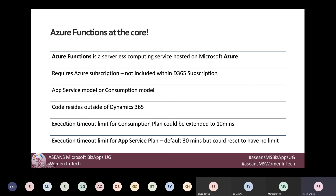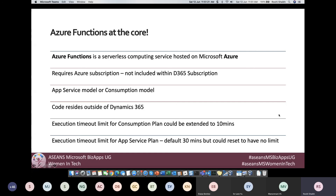Regarding execution timeout: one of the limitations of plugins and workflow custom code assemblies was the two-minute timeout limit. With Azure Functions, the execution timeout limit under a consumption plan can be extended to 10 minutes. With the app service model, the default is 30 minutes, and you also have the option to set no time limit at all for long-running code execution — though it's generally not good practice to let code run that long, the option is available.